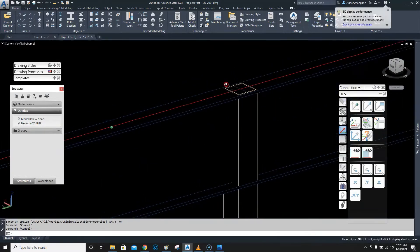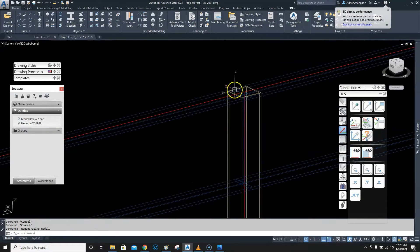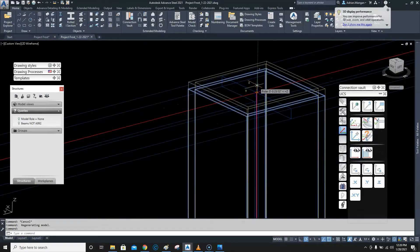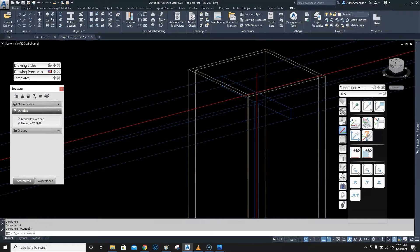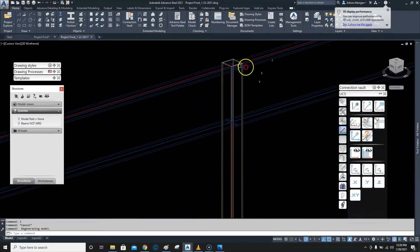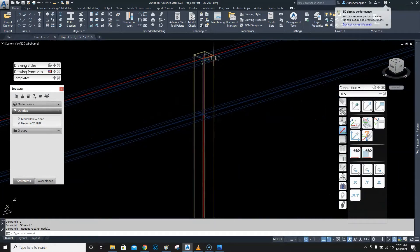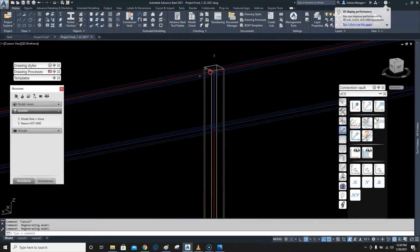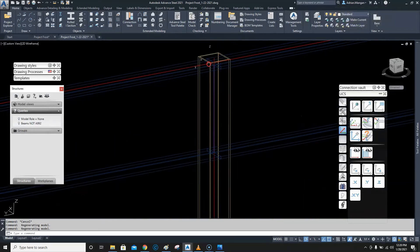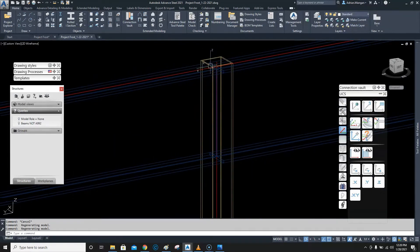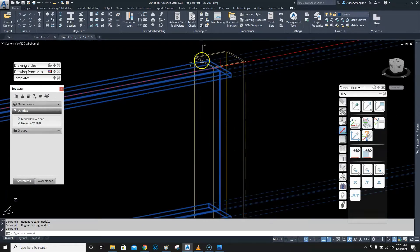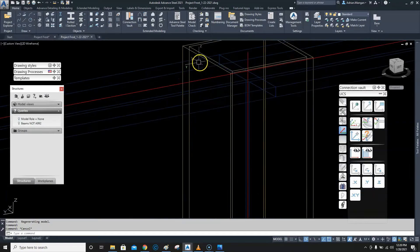We're not quite sure where the top of these columns are, so I'm just going to make them a little longer to make it easier to visualize. In order to copy these joints we need to create references that can be copied.